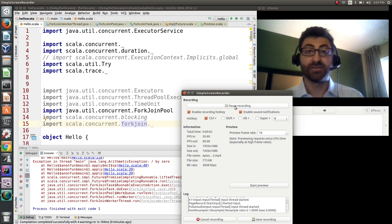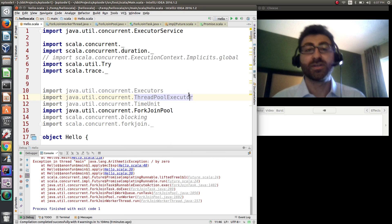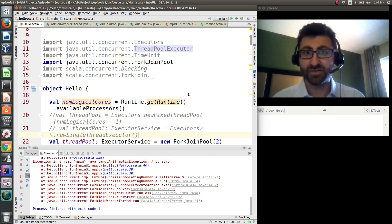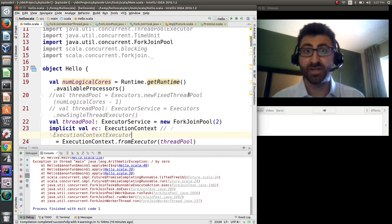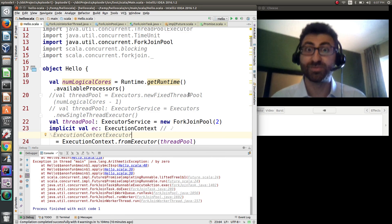Hello and welcome to episode 10. Today we cover the future monad. If you haven't seen the previous episode on monads, or you don't know what that is, do that before learning futures.